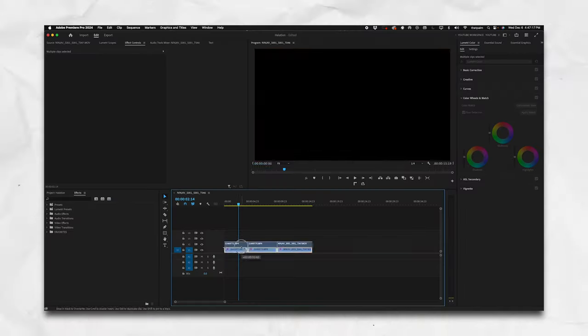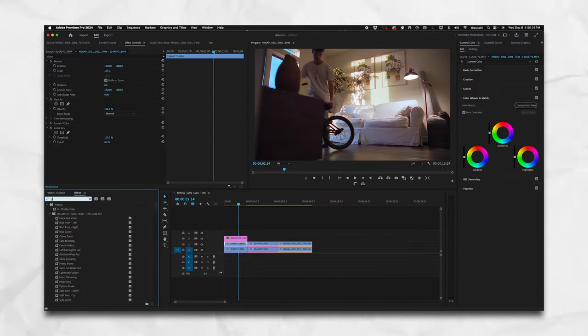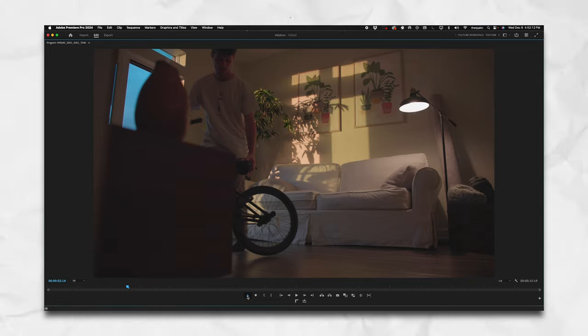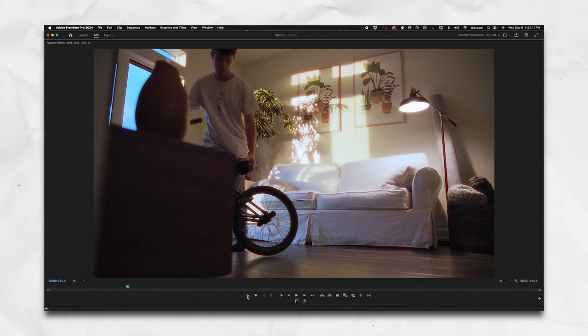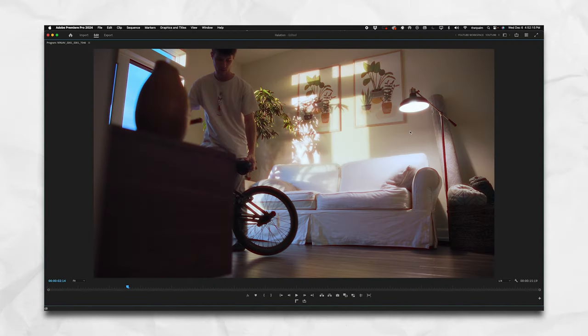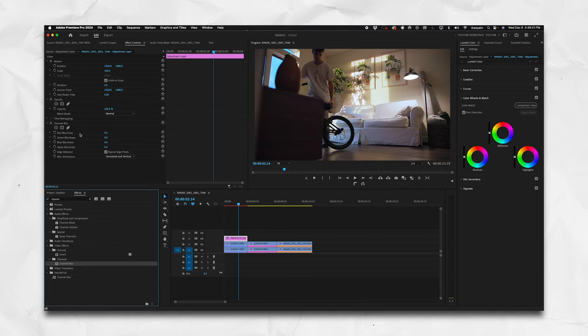To recreate bloom halation in Premiere: duplicate your footage, throw a luma key and a Gaussian blur on that duplicated footage, and increase the values until you get blooming around the lighting. Then add an adjustment layer on top, add a channel blur, and mess with the red channel blurriness until you like it. Change the blending mode and you're done — you have that bloomed, halated look that softens things and makes them look super nice.